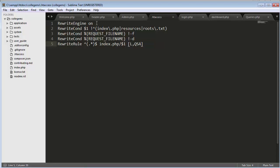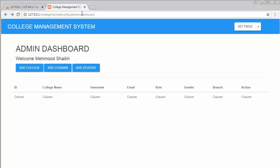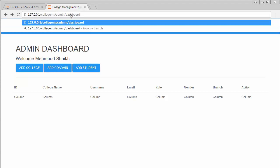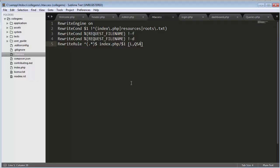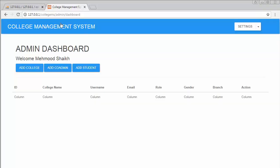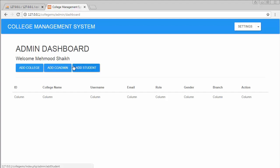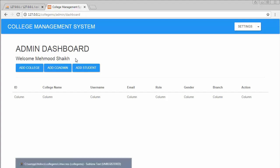Let's save it and refresh the page. Now you can see, previously it was throwing an error, but now since I've added this code inside the .htaccess file, even if I remove index.php from the URL and try to access the dashboard page, it still shows me the dashboard page. This is how you can achieve this functionality of accessing pages without having index.php in your URL.